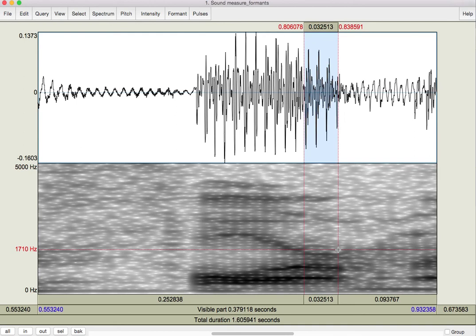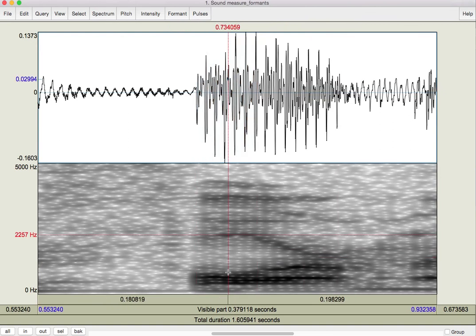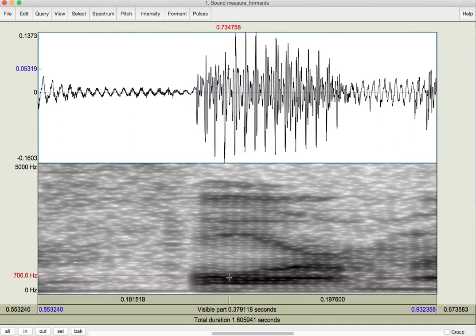For our assignment, I'm really just interested in the first part of the diphthong. So, find that stable region, and then pick the formants out of the middle of that. Okay?